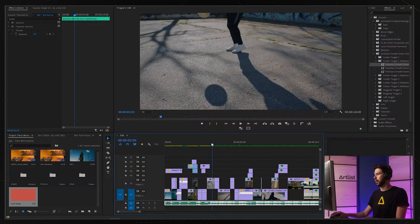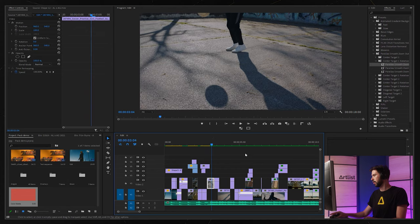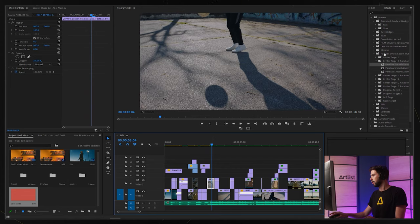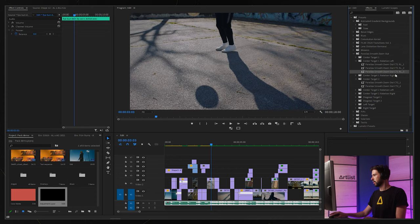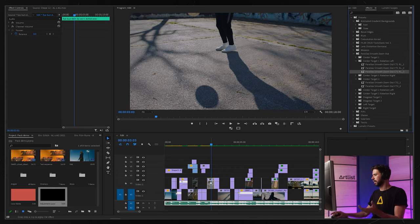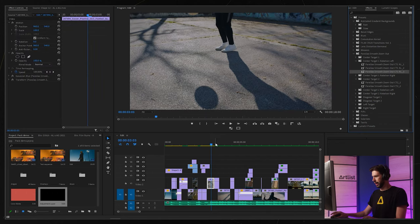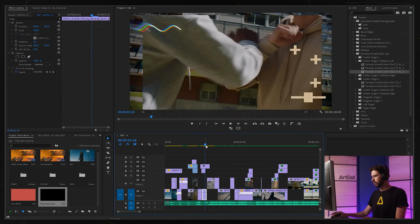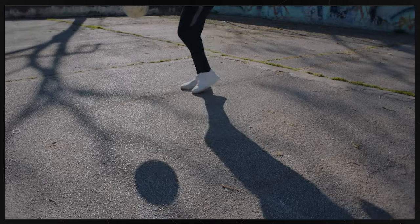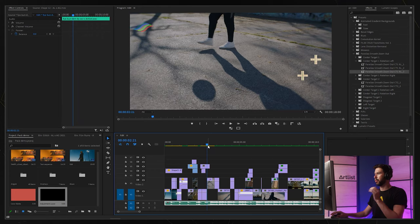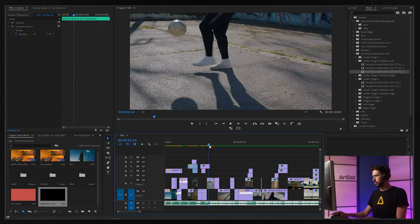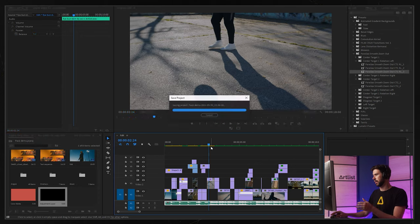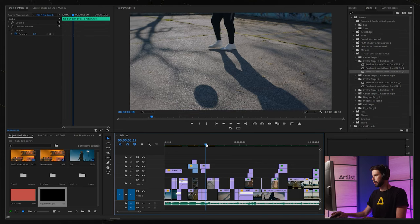Now for this shot I want to do a parallax effect which is also a preset that we have over here. I'm going to use the parallax smooth zoom out 3, I'm just going to drag it onto my footage directly. We get this kind of cool effect. It's pretty subtle in this case but it just adds a little bit of movement and I think it works quite well.